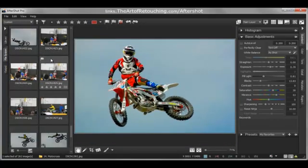As you can see, you can just quickly scroll through your images, find what you want, make a couple of quick adjustments, and you're good to go.